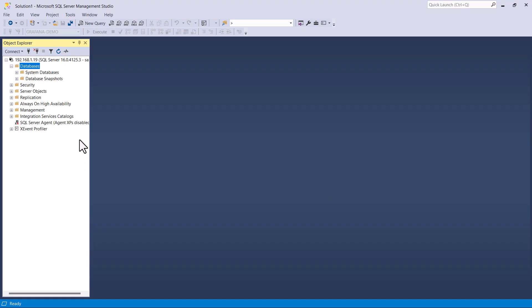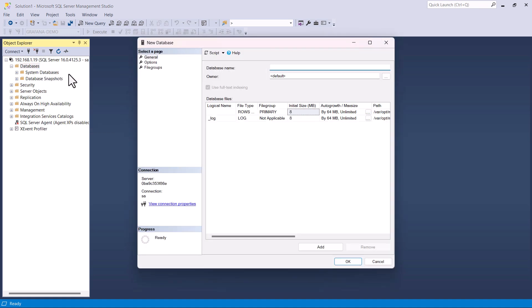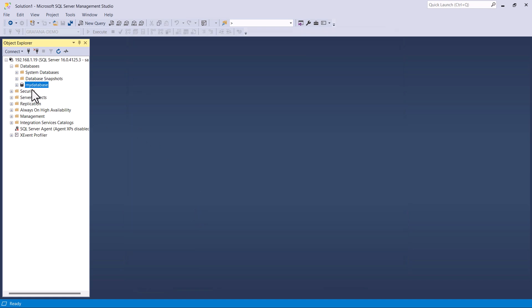Here you can see I have SQL Server Management Studio open. First, I'm going to create a database. In your case you might already have a database available, so you don't need to create a new one. But for demonstration purposes, I'm going to create a new database and call it 'my database', then click OK. You can see the new database has been created. Now we will also need to create a couple of tables and insert some sample data, so let's go ahead and select New Query.